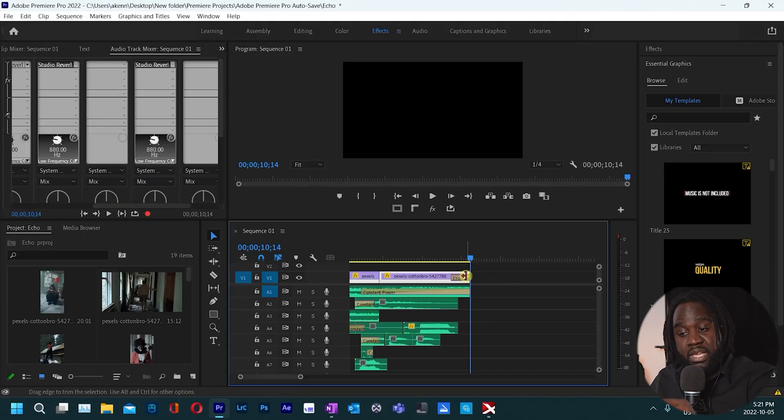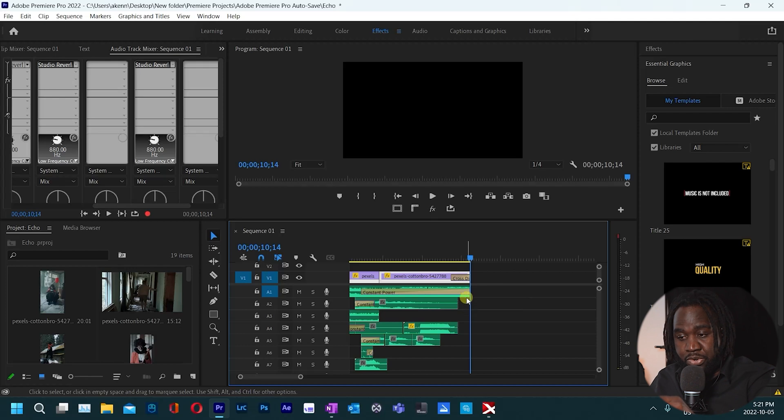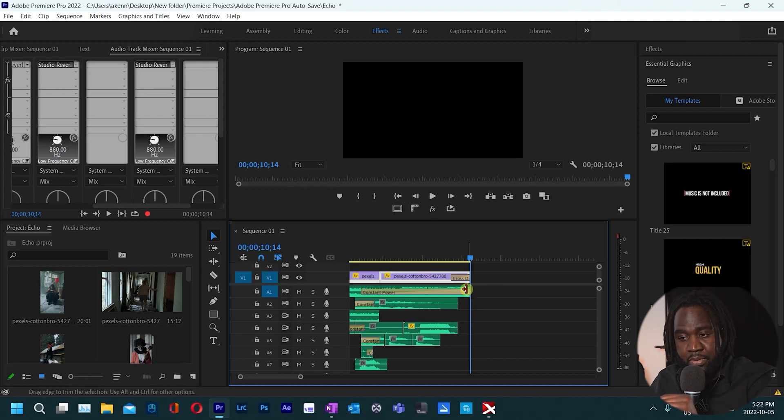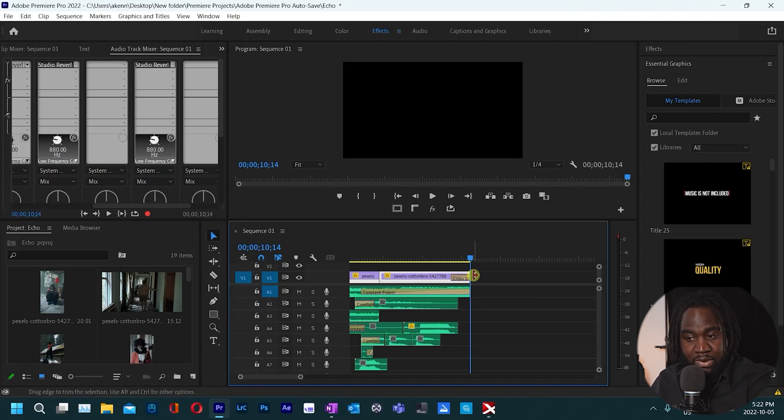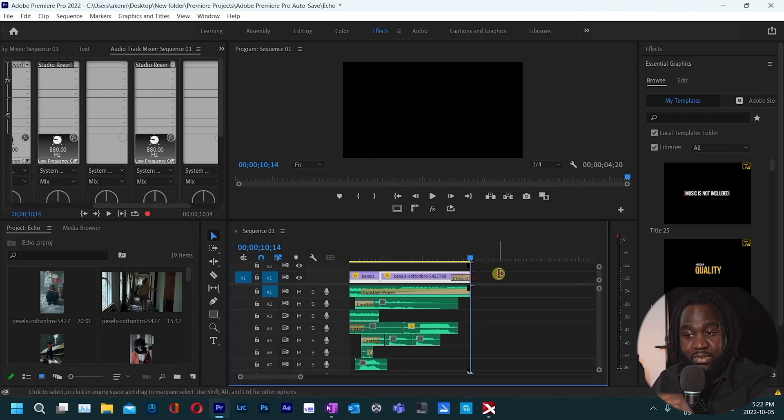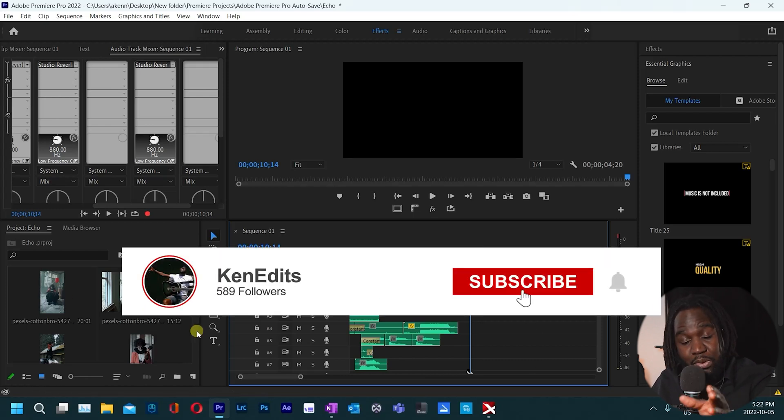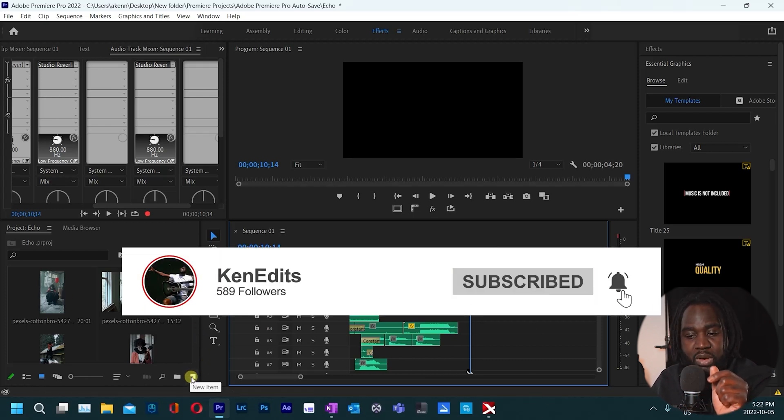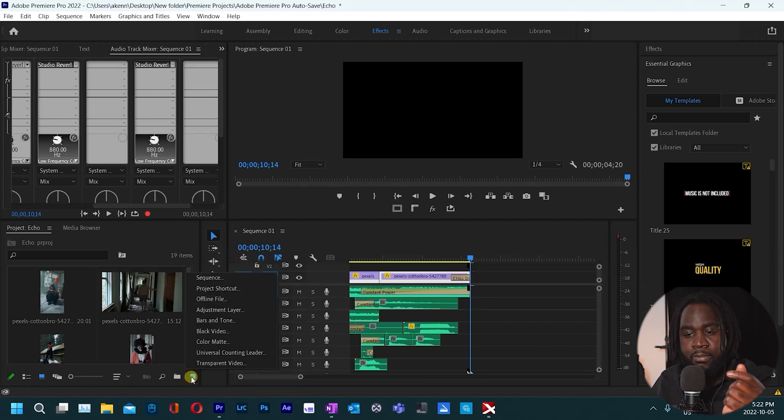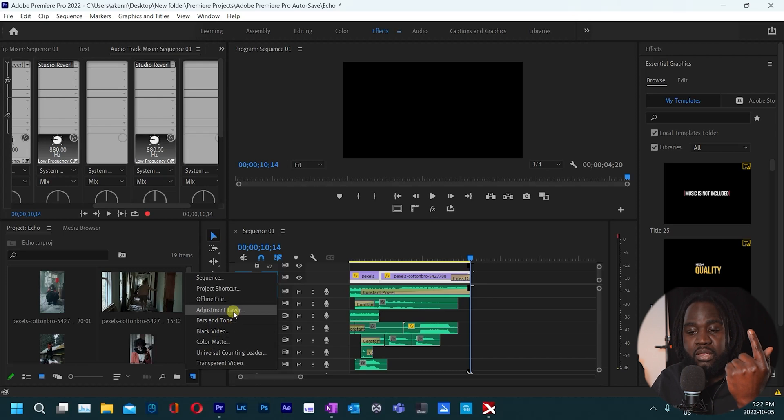So the video doesn't have to be the same length as the audio track below it. So in this case you realize that my video track is here and I can't even increase it, that's where it ends. So how you solve that is to come under this new item icon and then you can either add an adjustment layer or you can add a black video layer.